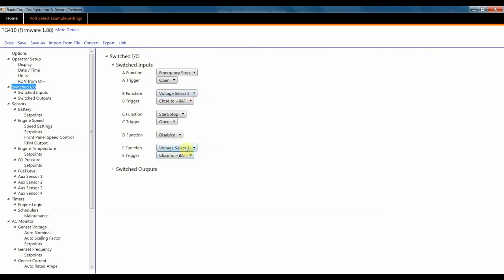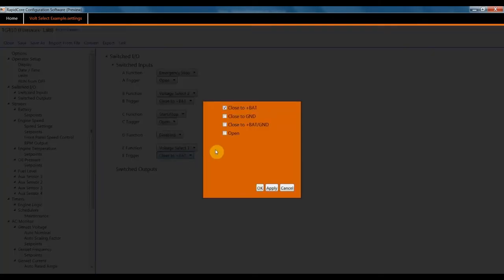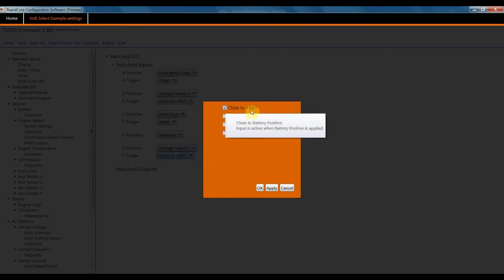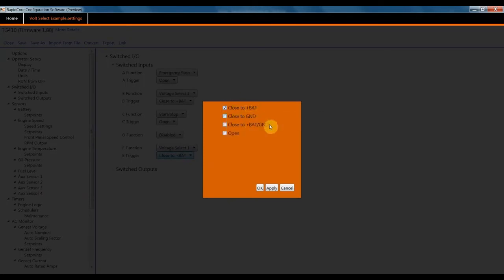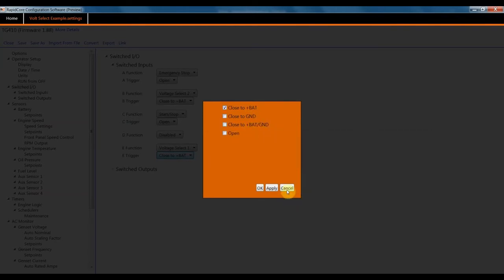Note that once you've selected your VoltSelect 1 and 2 logic, be sure to select a trigger that works for you. I typically set up as battery positive, but battery ground is just as good. You could ignore battery ground or open. Those are essentially non-applicable.